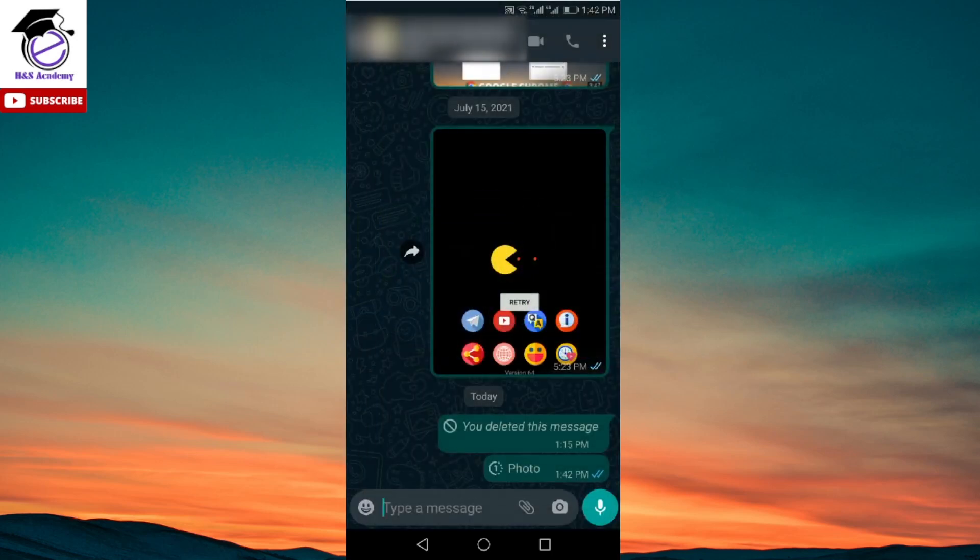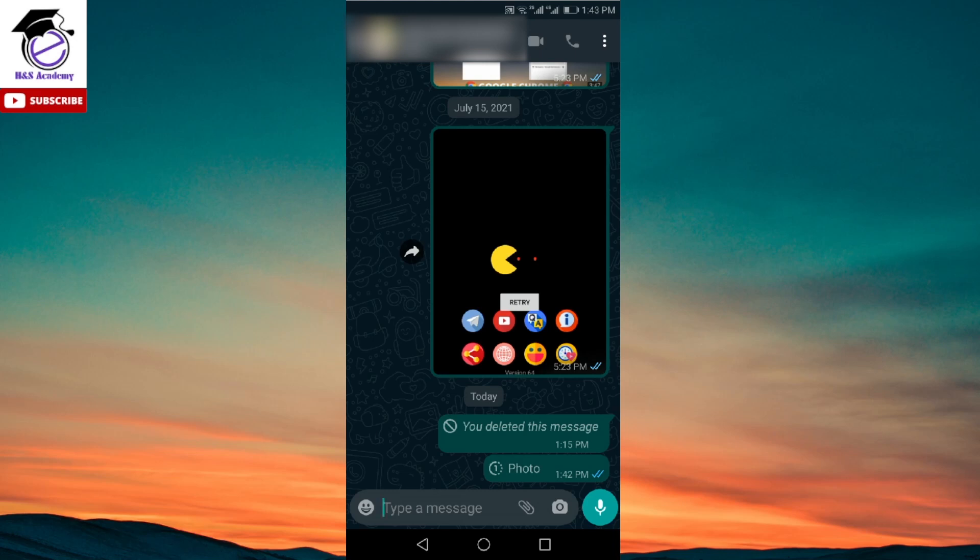you can now see that the photo, you will see a message saying photo and then beside that there is an icon which is for the view once feature. You cannot open the photo or the video on your side which you sent.